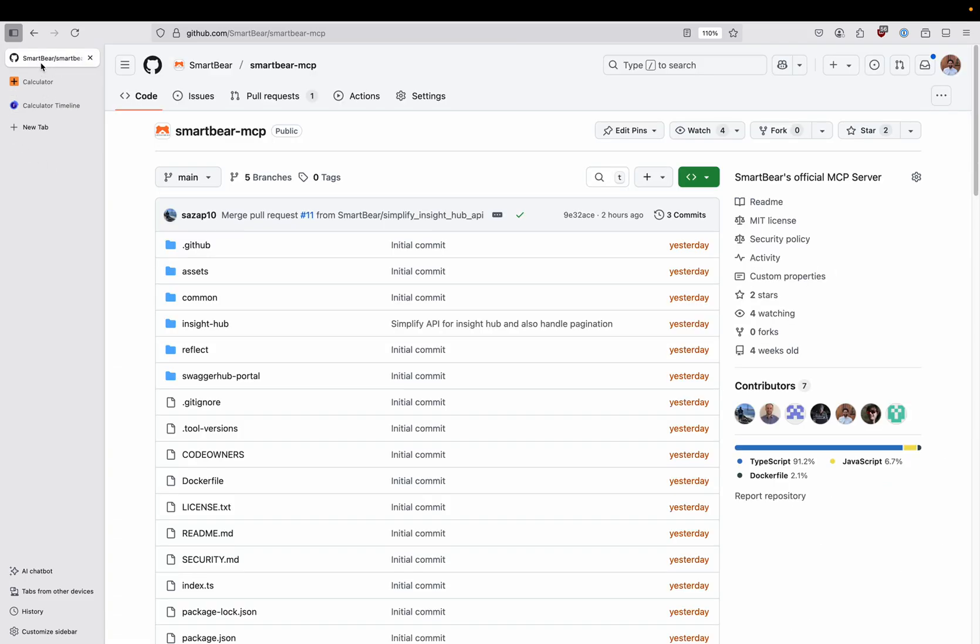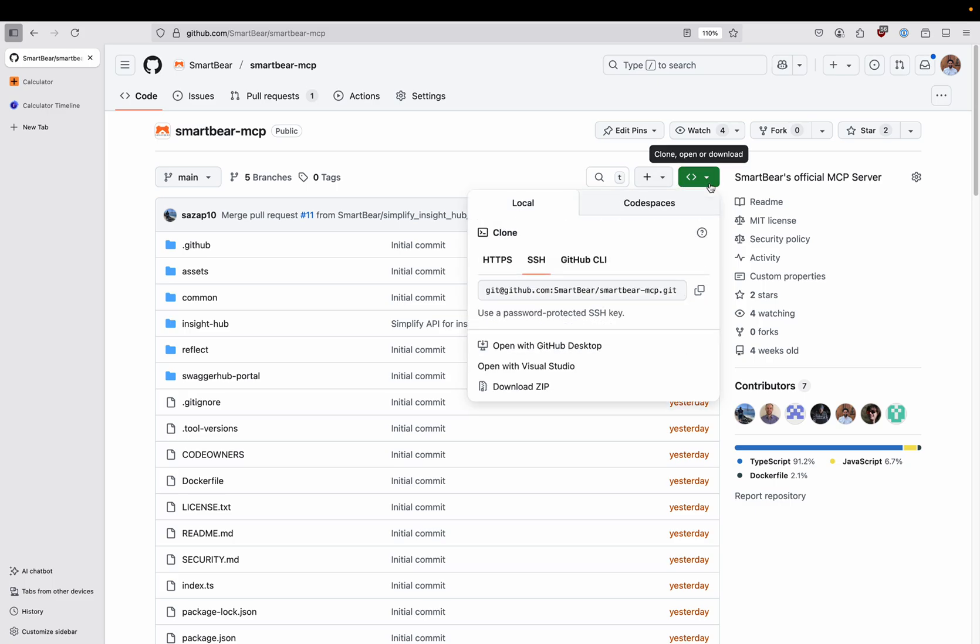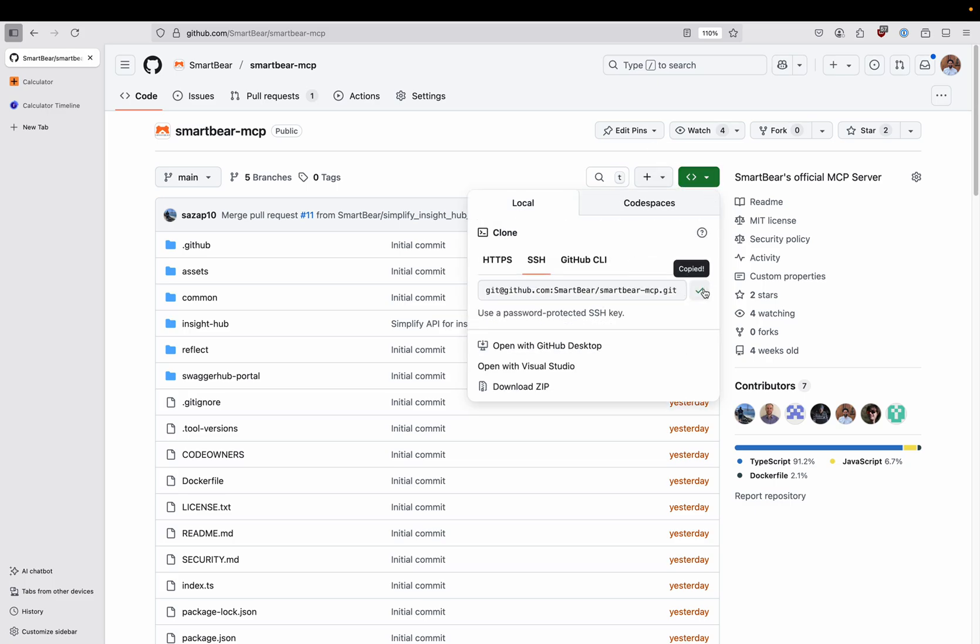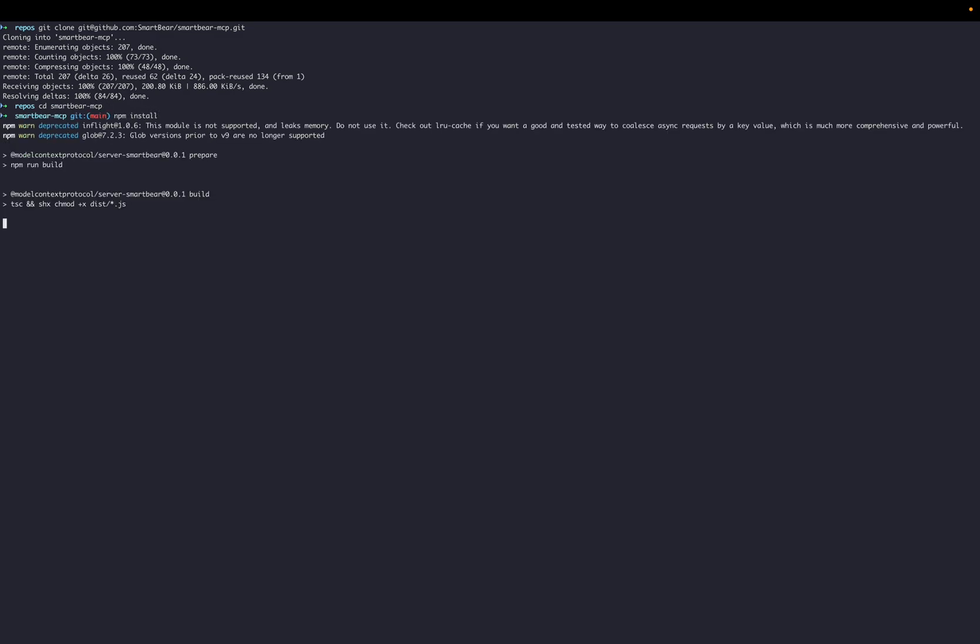The first thing we're going to do is clone the SmartBear MCP repository and then we're going to cd into the local repository and run npm install. This has also run the build script for us so we now have the SmartBear MCP server installed and built locally.